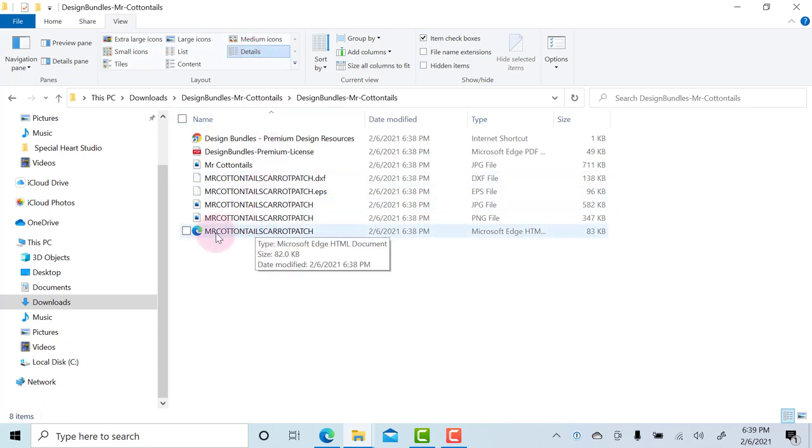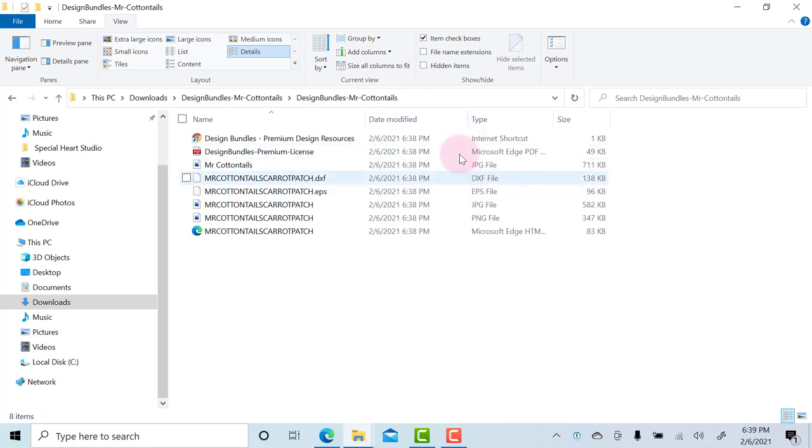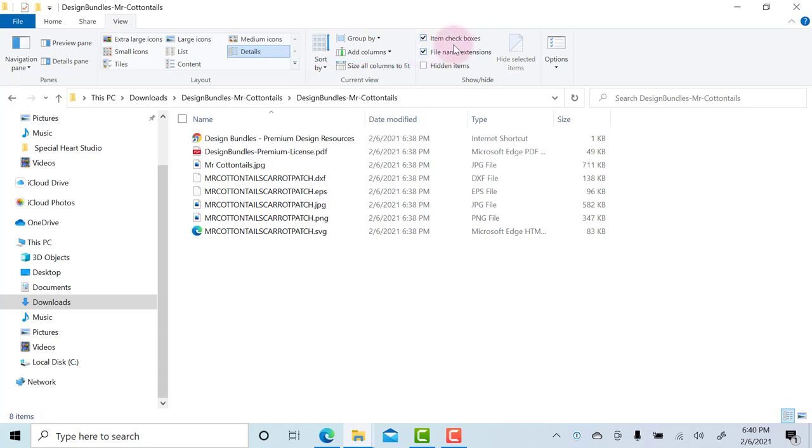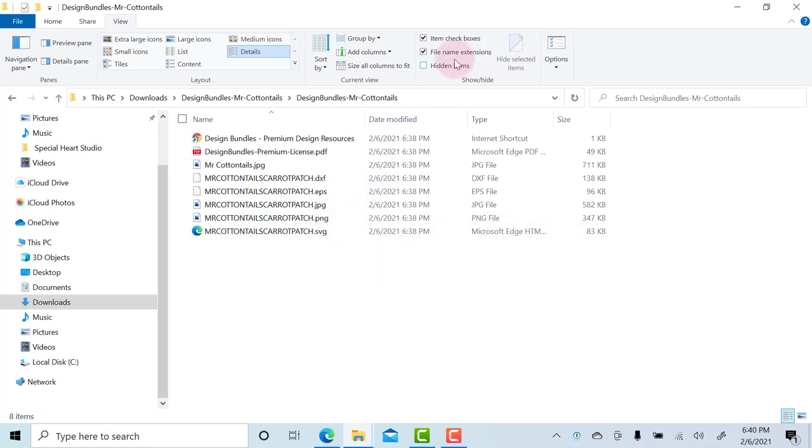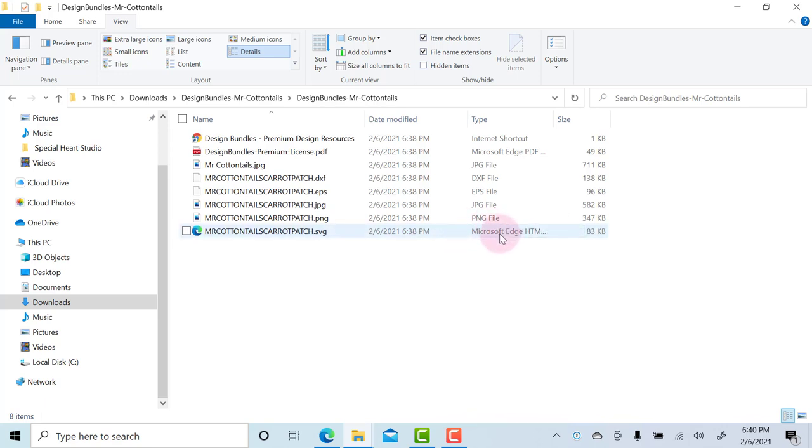You'll see here Mr. Cottontail Carrot Patch Microsoft Edge HTML document, but I know that that's the SVG. How you can tell, especially if you don't work with SVG files all the time like I do: if you click this file name extensions, it then adds the shortcut and extension to these file names. So I really recommend leaving that checked all the time, and it'll be much easier to identify which of the file types, especially on Windows where it comes up with the file type being Microsoft Edge or HTML document or Google Chrome. That happens because Windows doesn't natively know what to do with SVG files.